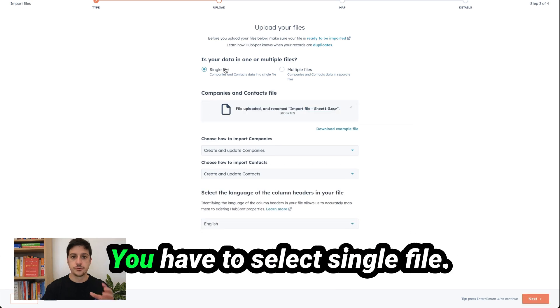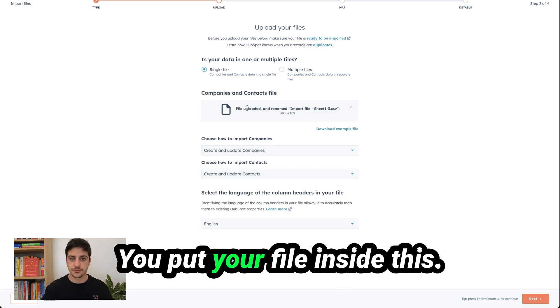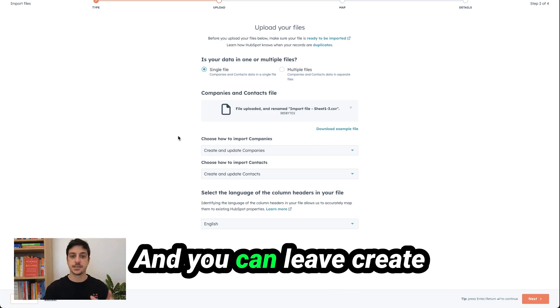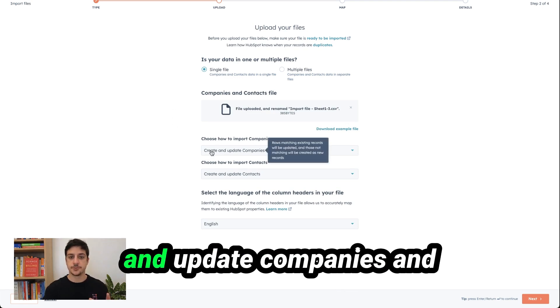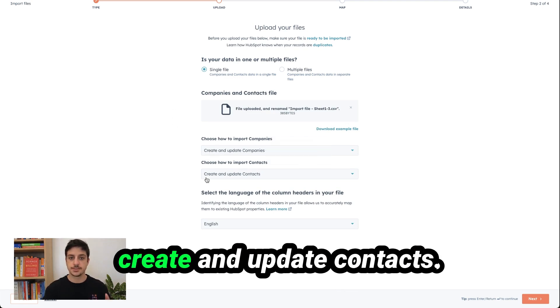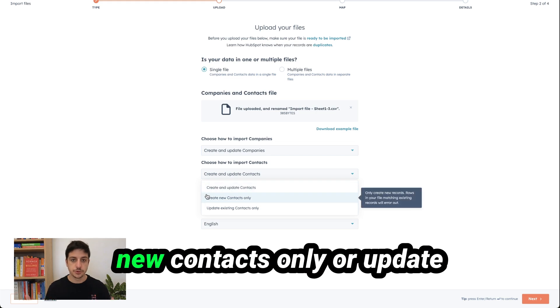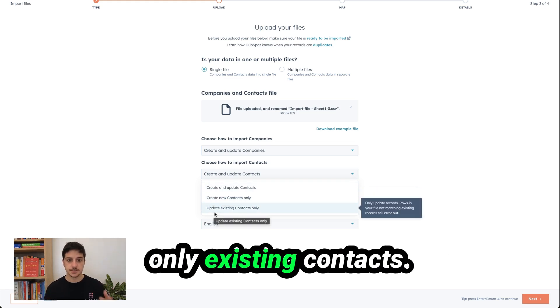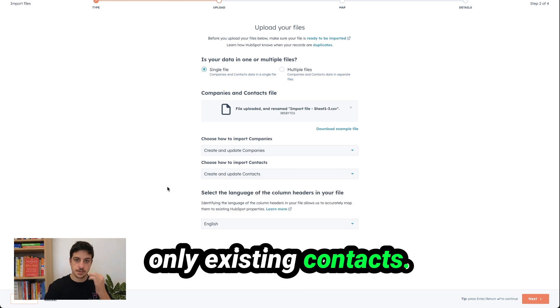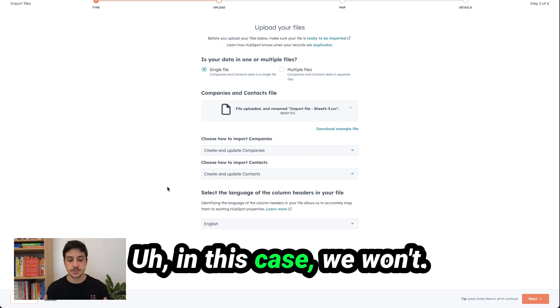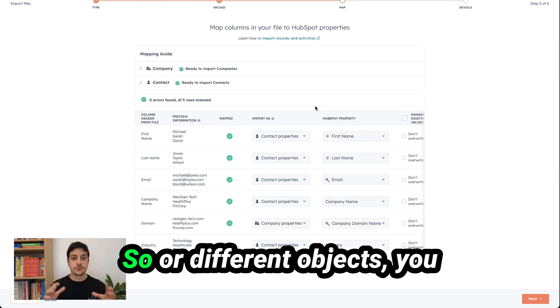I click on next. You have to select single file. You put your file inside this and you can leave create and update companies and create and update contacts. You can if you want create new contact only or update only existing contacts. In this case we want.